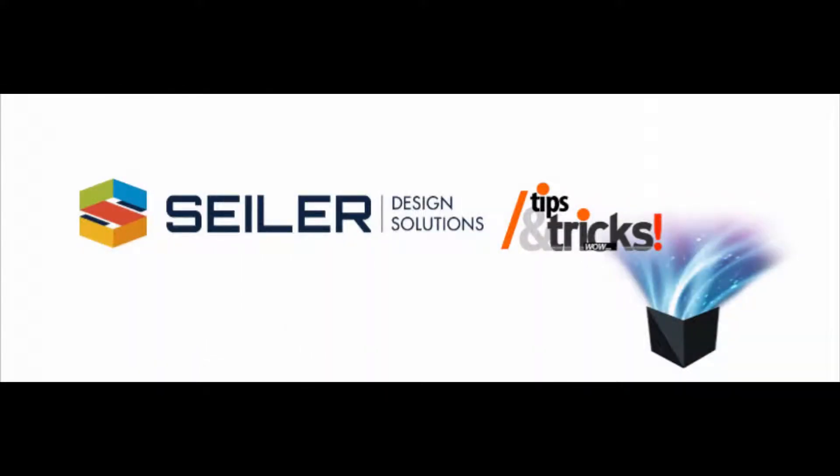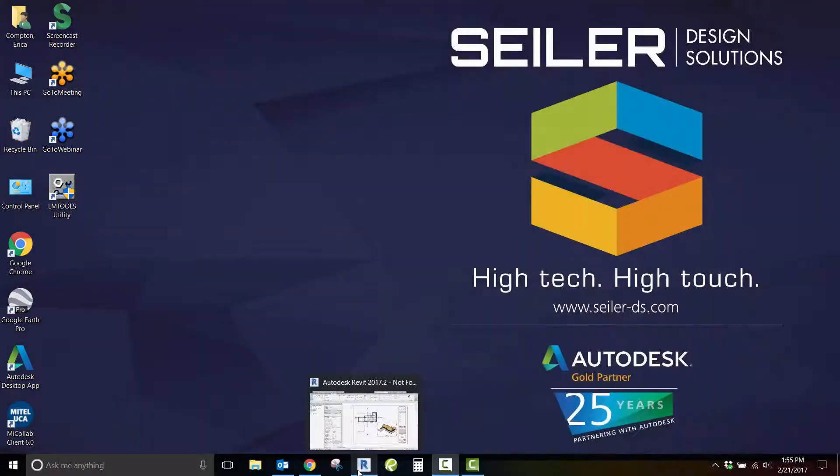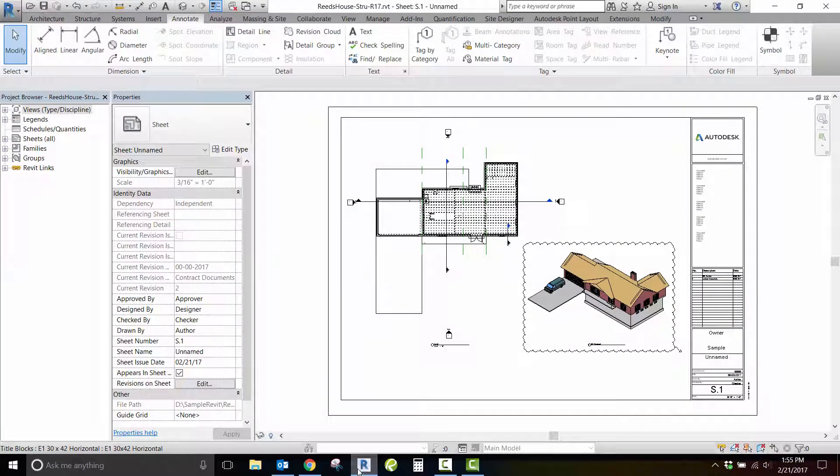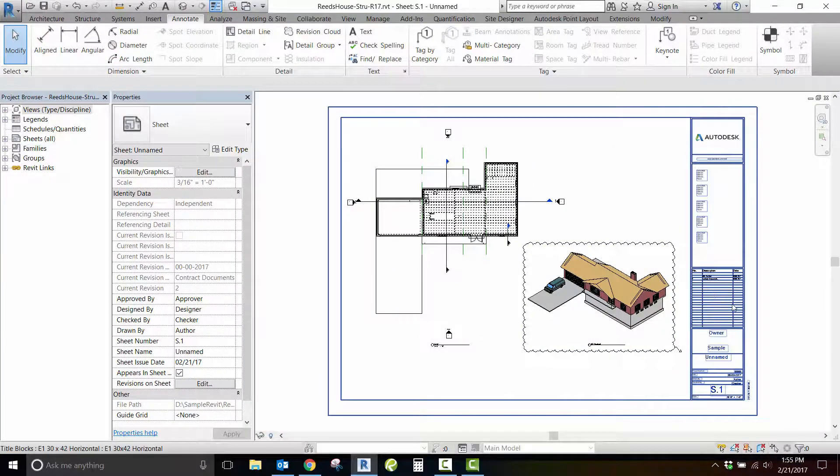Welcome to Seiler Design Solutions' Revit Tips and Tricks. I'm Erica Compton, and today we'll be looking at how to add revisions to your revision history schedule without hiding revision clouds on your sheet.